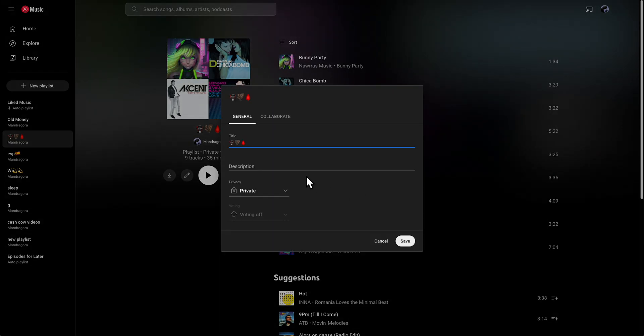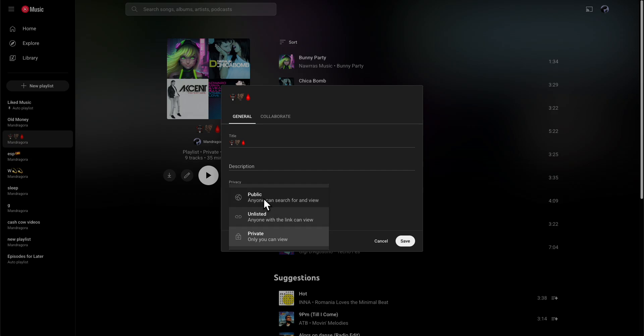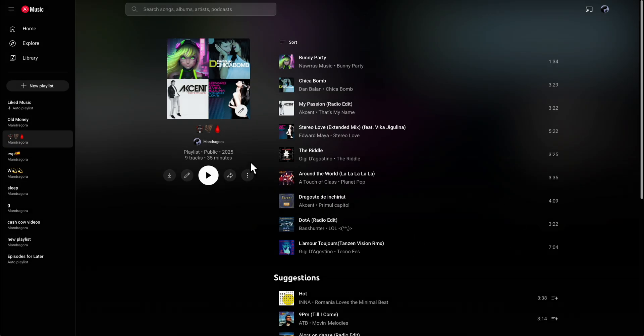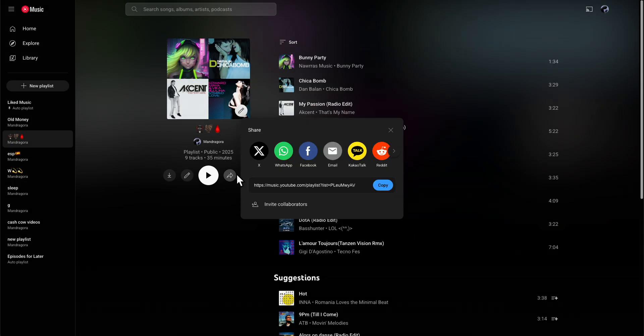So we're going to set it up to public and save it, then click on share and we can share it with our friends.